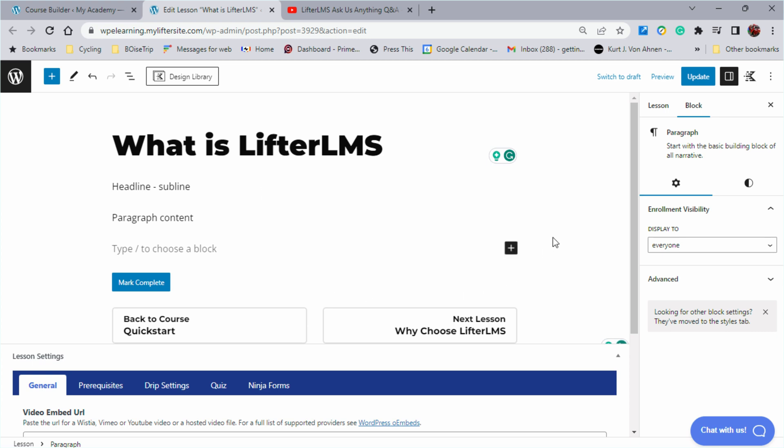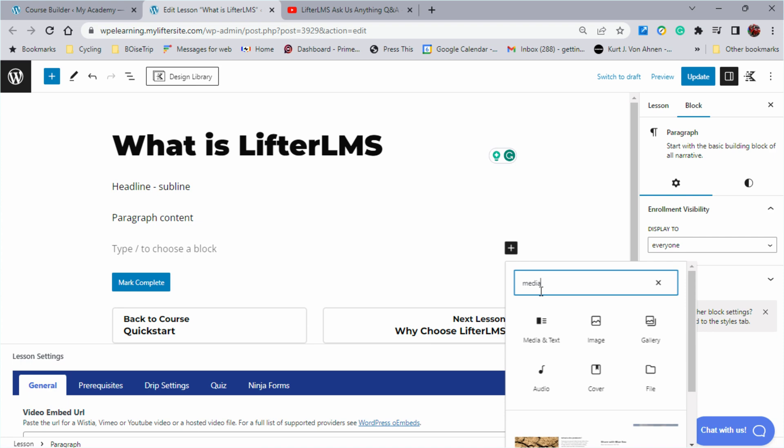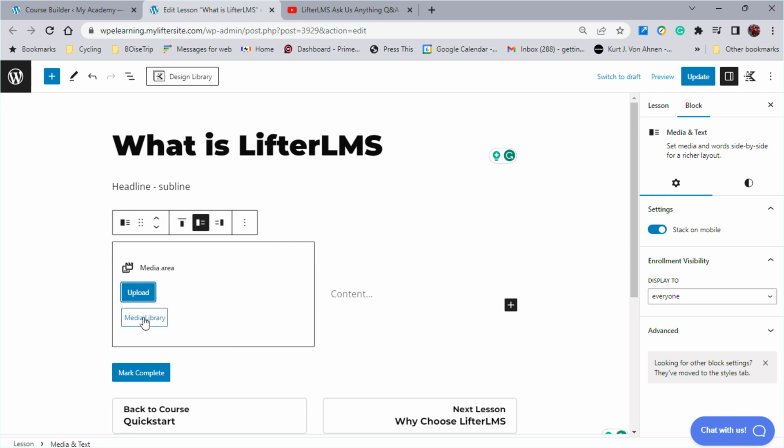In fact, if you were to click here and say media, for example, you could say media and text and this would help you format what you're doing.